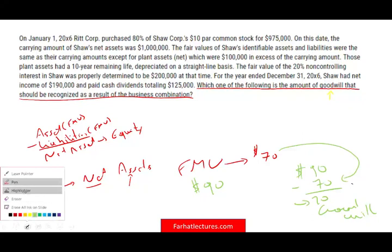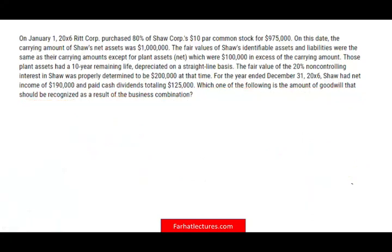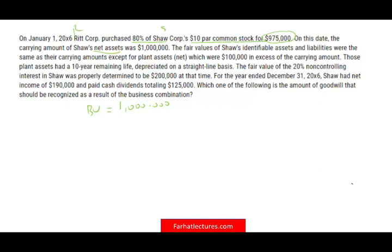Now let's look at the question. On January 1st, 2006, RIT Corporation purchased 80% of Shaw's $10 par value common stock and paid $975,000 on that date. The carrying amount of Shaw's net assets was $1,000,000 — so book value equals one million. The fair value of Shaw's identifiable assets and liabilities were the same as the carrying amount, except for a plant asset which is worth $100,000 in excess of the carrying value.